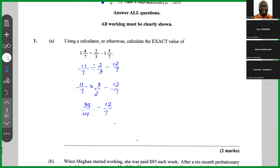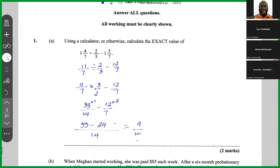When subtracting fractions with different denominators, we must find the LCM. The LCM of 7 and 14 is 14 — the smallest number both can divide into without a remainder. 14 goes into 14 once: 1 times 33 is 33. 7 goes into 14 twice: 2 times 12 is 24. So 33 minus 24 is 9, giving a final answer of 9 over 14.